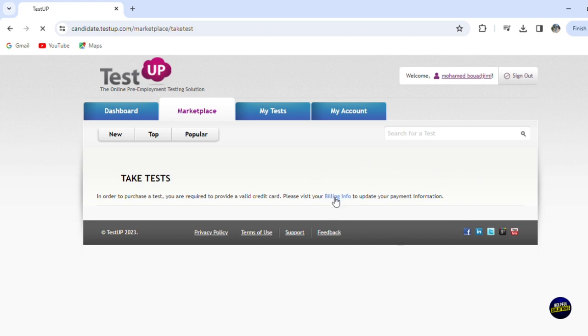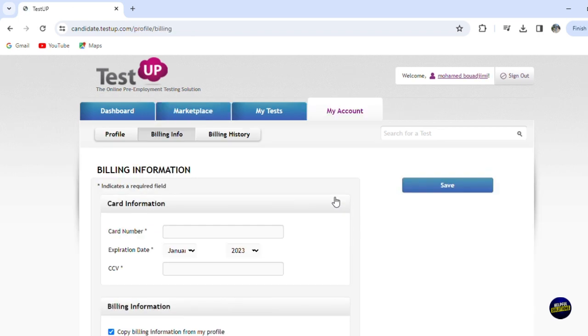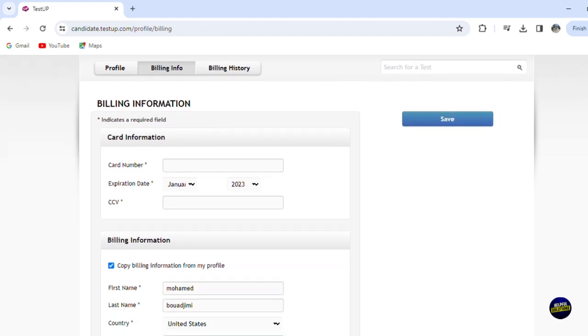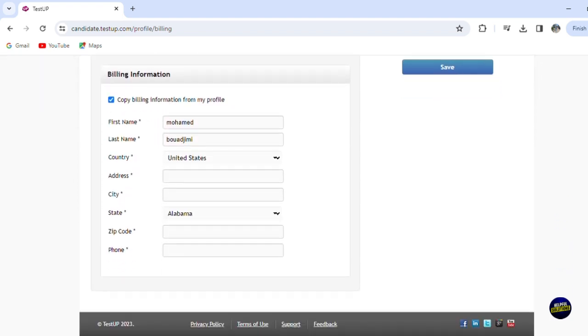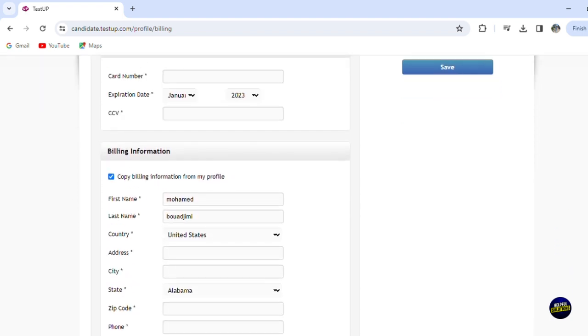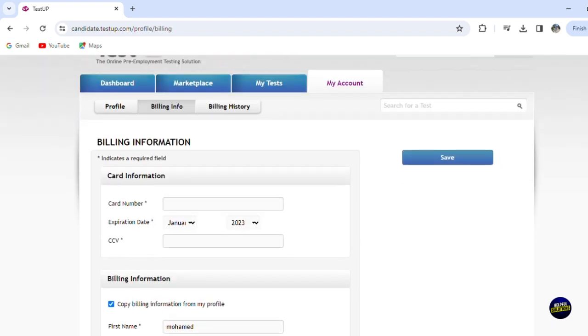So you'll click on billing information right here. So here you'll have to add your credit card number and billing information like the address, the name of the holder, etc. After that,